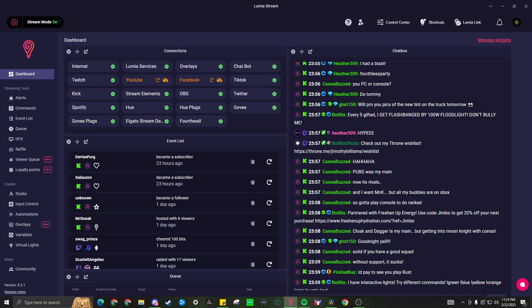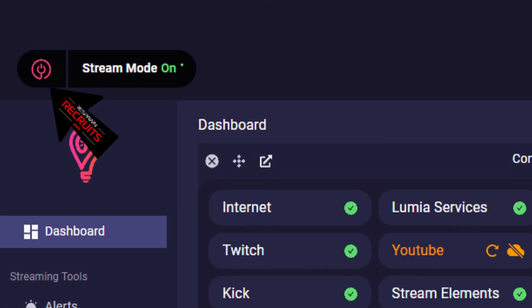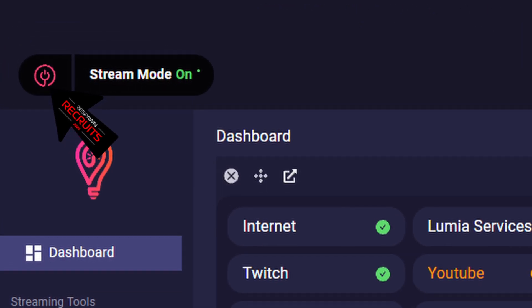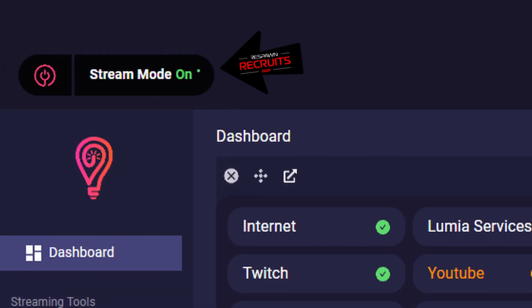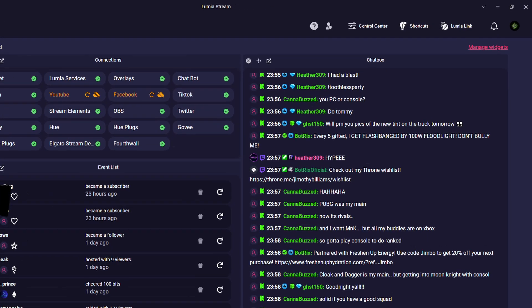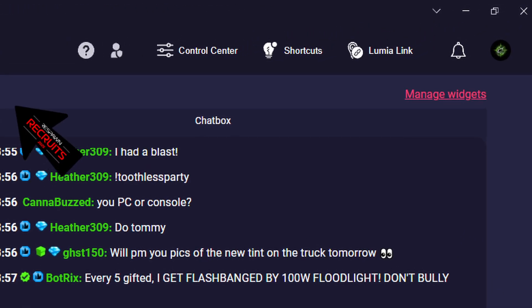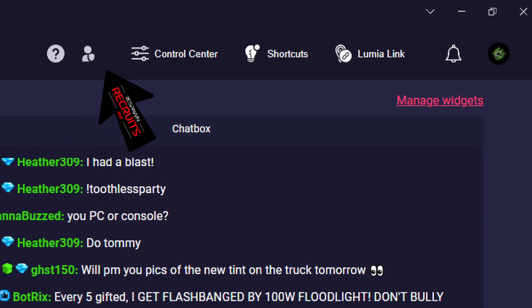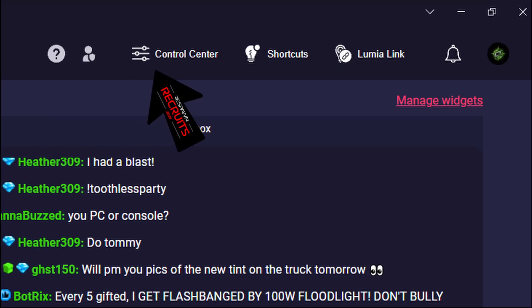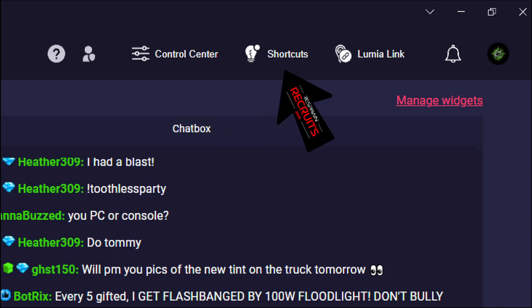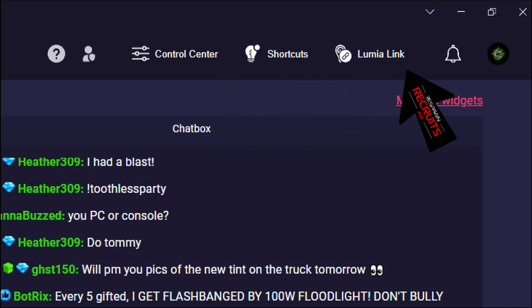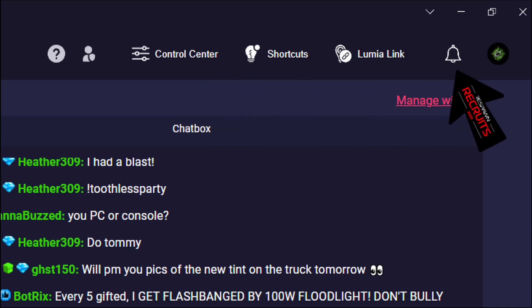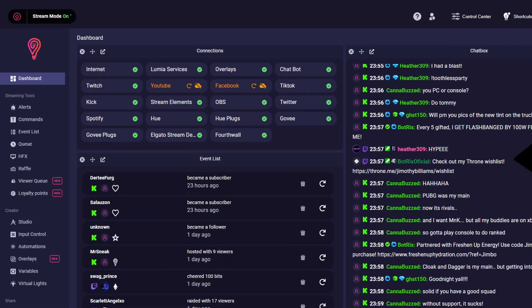When you're done setting up your connections, go to the main page and you will find the power button on the top left, which will stop the connections along with the stream mode to turn on and off your lights. In the top right, you're going to have access to dashboard tutorials, mod tool sidebar, control center, shortcuts, Lumiastream, notifications, and your account.